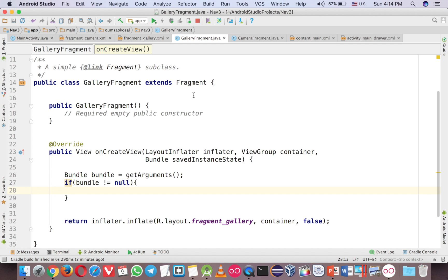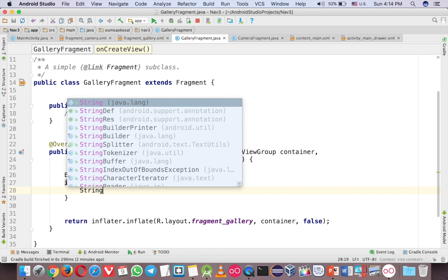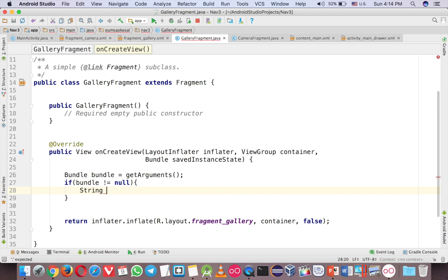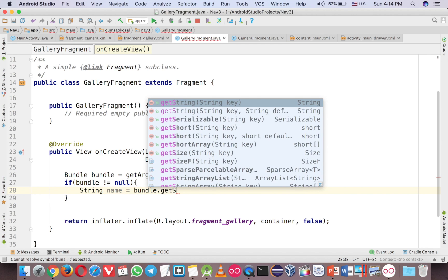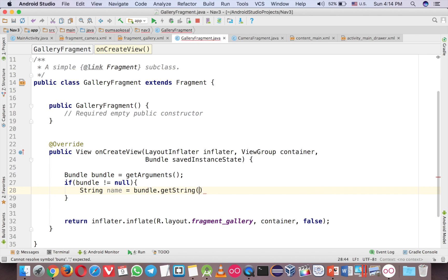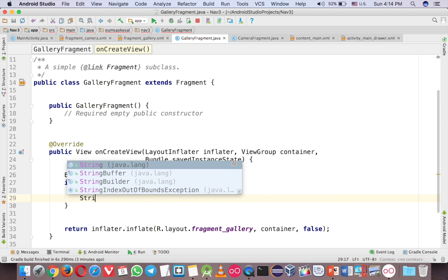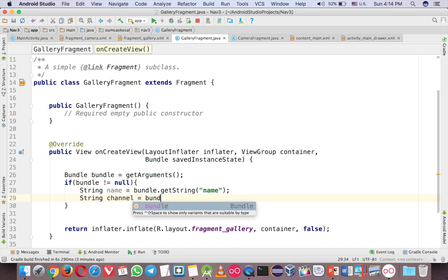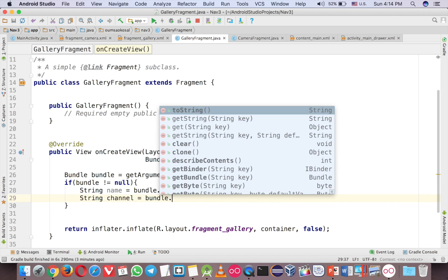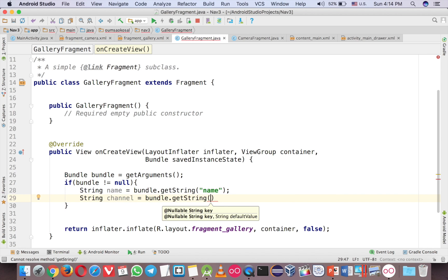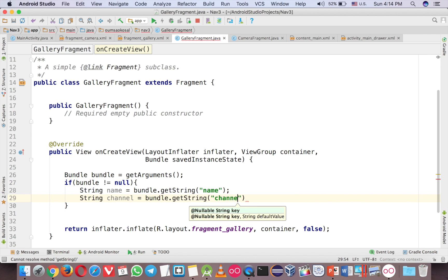Just grab that. Let's create a string here. Bundle get string and key is name. And string channel, bundle get string and channel.